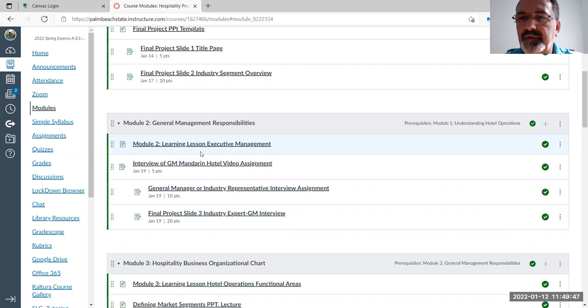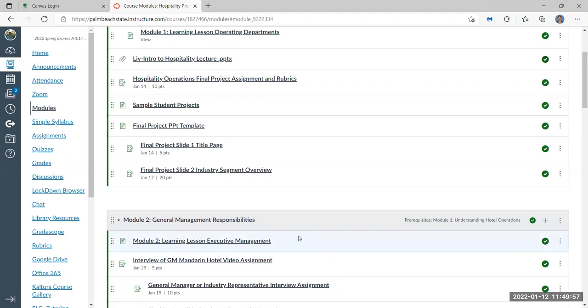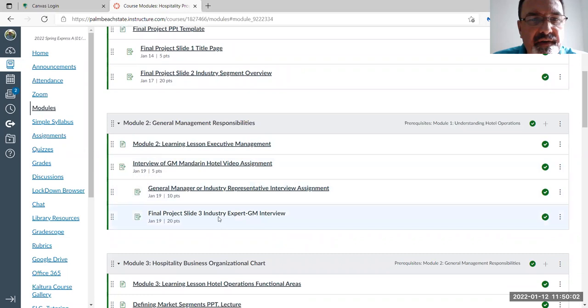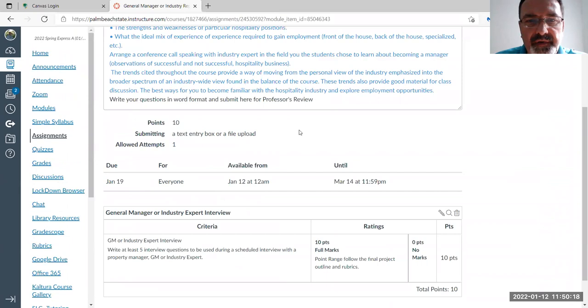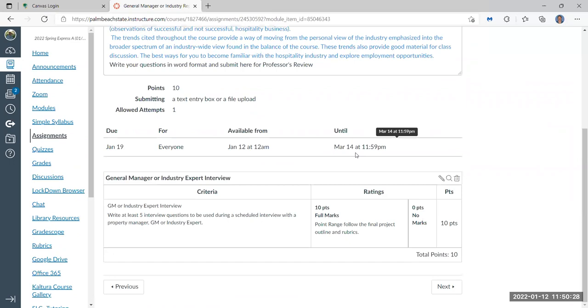Another student asked: where do we submit the questions? Anywhere you see a due date — so we have a due date where it says general manager slides. Down in module two you'll see the general manager interview assignment. Anywhere you see a due date and points, that tells you it's an assignment. Click on it and it'll tell you what it is, show you the rubric, and you can submit as text right in the module or attach a PowerPoint slide.